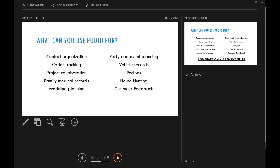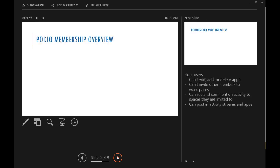Party and event planning, vehicle records. I started a Podio workspace for my car, so then whenever I go to the shop or something like that, I can just upload any sort of records or receipts, things like that. Recipes, house hunting, and customer feedback. And like I said, that's only a few things.